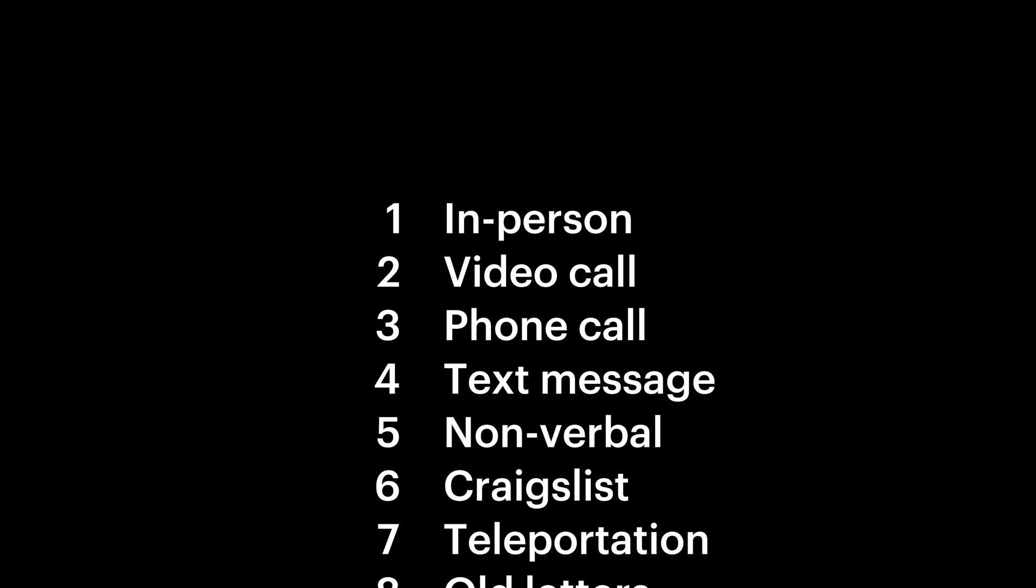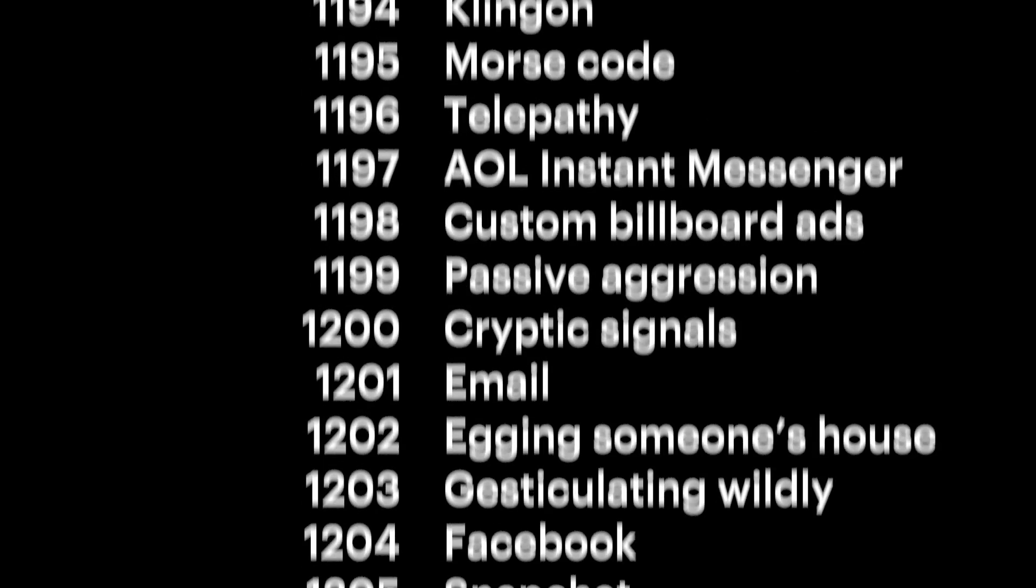Email. A technology so universally beloved, it's the best way for humans to communicate throughout the planet. Except for the 1,200 ways people communicate better.